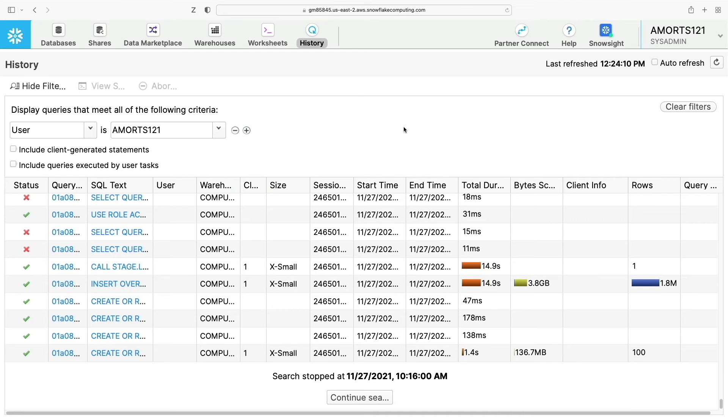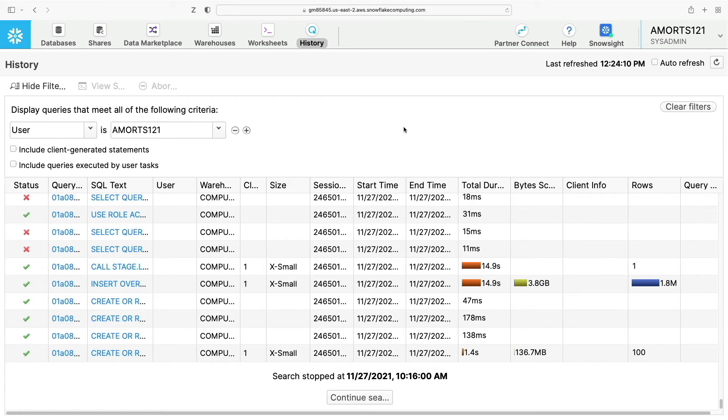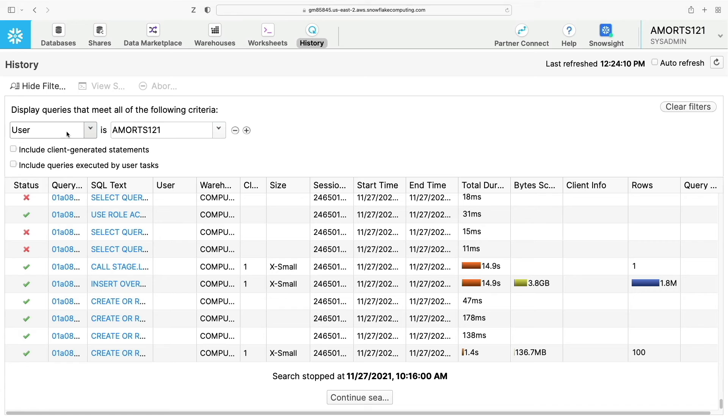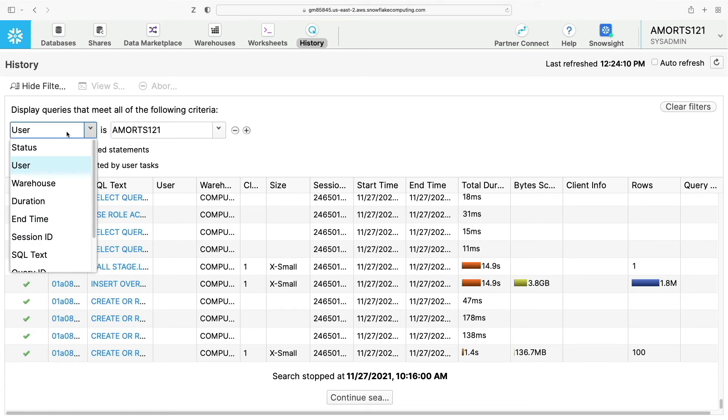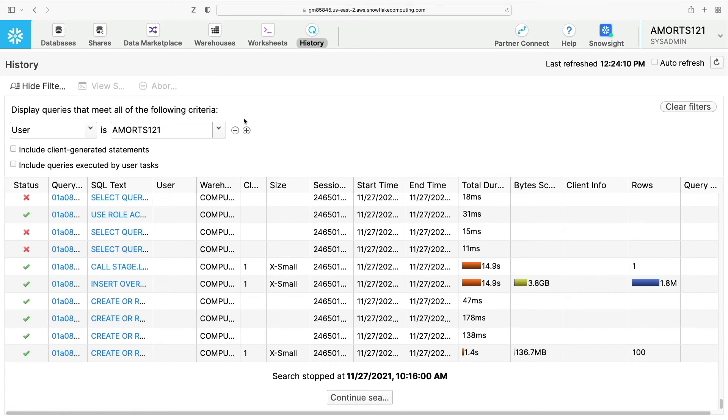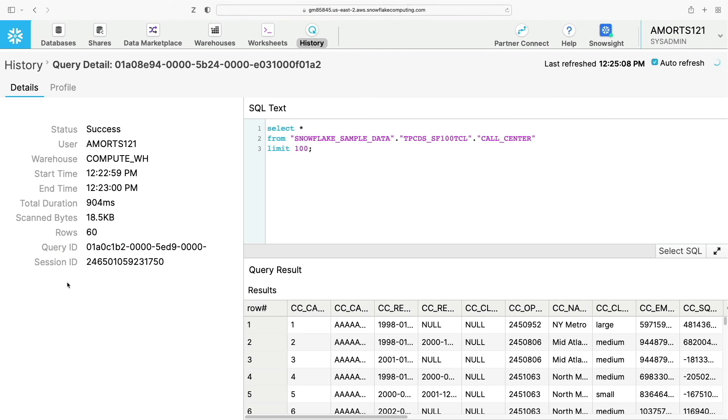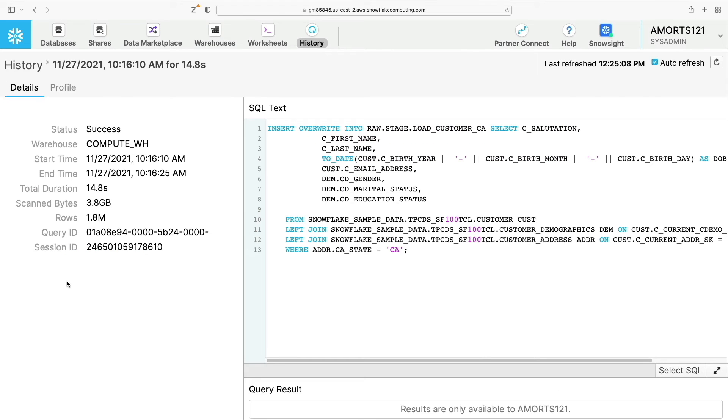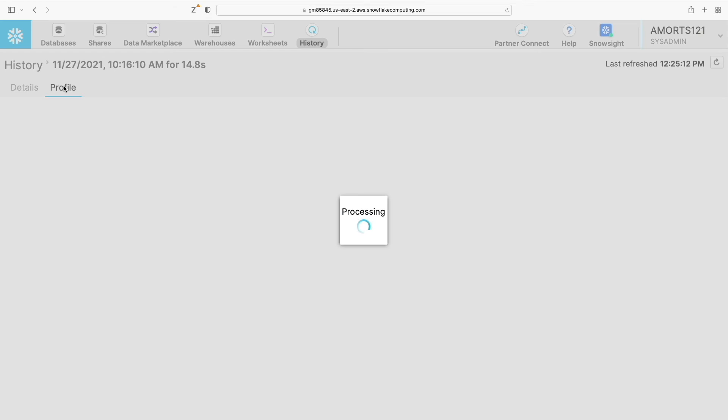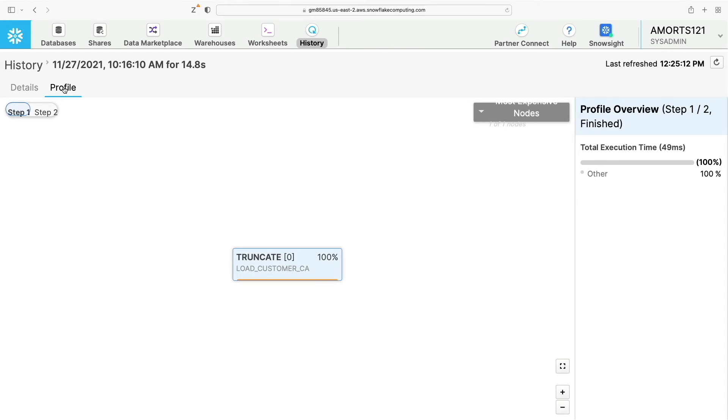This page allows you to view and drill into the details of all queries executed in the last 14 days. This page displays a historical edition of queries, including queries executed from SnowSQL or other SQL clients. You can also filter queries displayed on the page. Here you can abort a query that hasn't completed yet from this page as well, and by clicking on one of the query IDs, you can view the actual SQL that was executed along with the query profile.